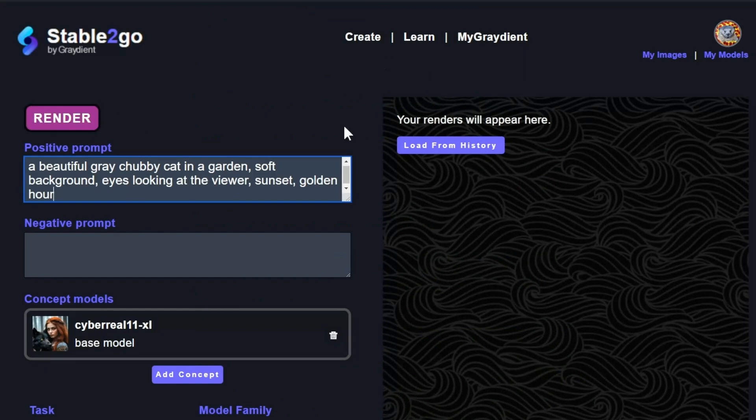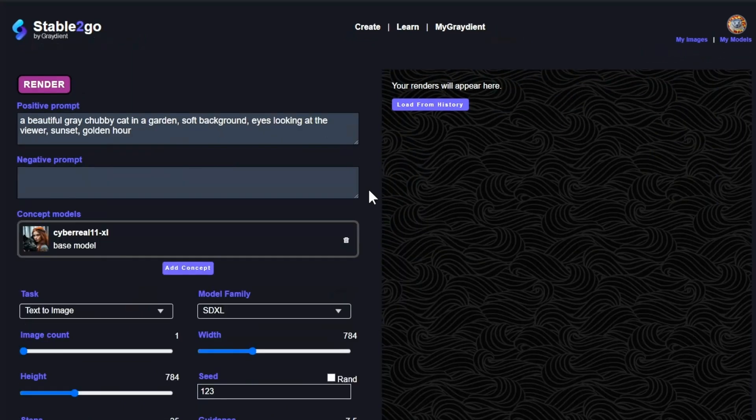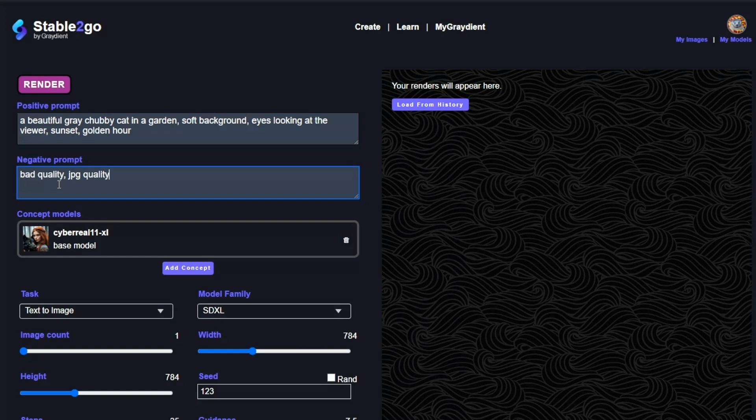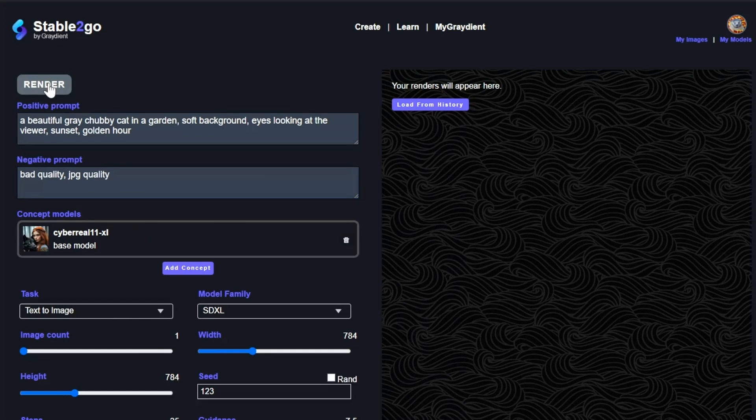So here we have, and I'm going to zoom out a little bit so you can fit more of the tool on the page here. I have my positive prompt, meaning the things I want to see, negative things I don't want to see. I don't want bad quality or JPEG quality. Let's say we're going to use the default concept. Currently it's called cyber reel and this determines the overall art style. And I'm going to leave everything exactly as it is and hit render.